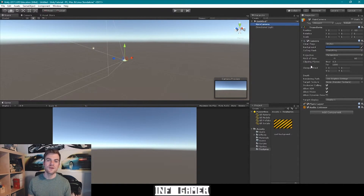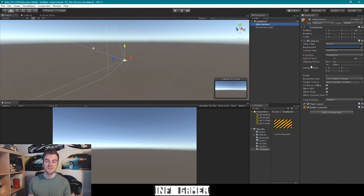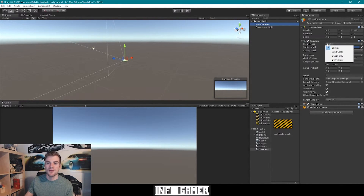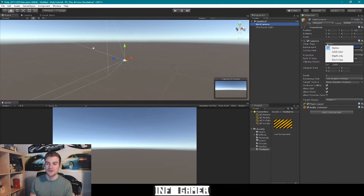I'm not going to cover all of the settings in this video, but we will cover them in depth when we create a video specifically on the camera component. The first setting that I do want to mention is the clear flags option, which is a drop-down menu where you can select skybox, solid color, depth only, and don't clear.